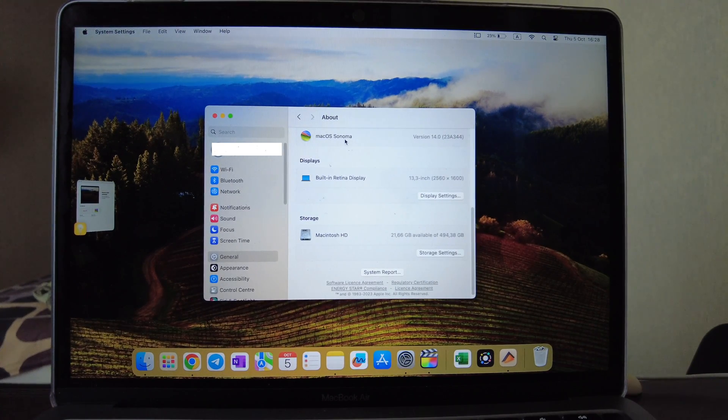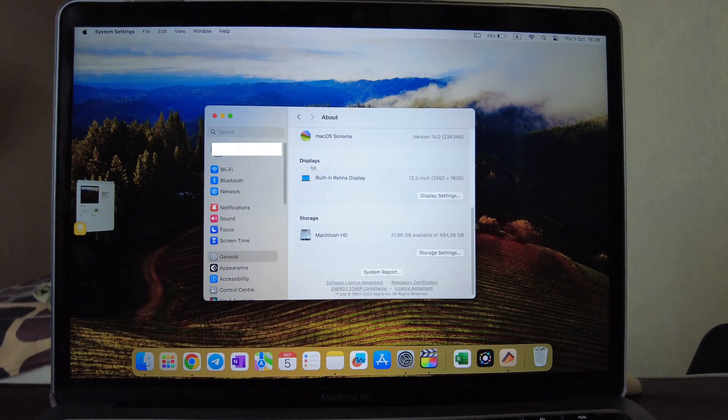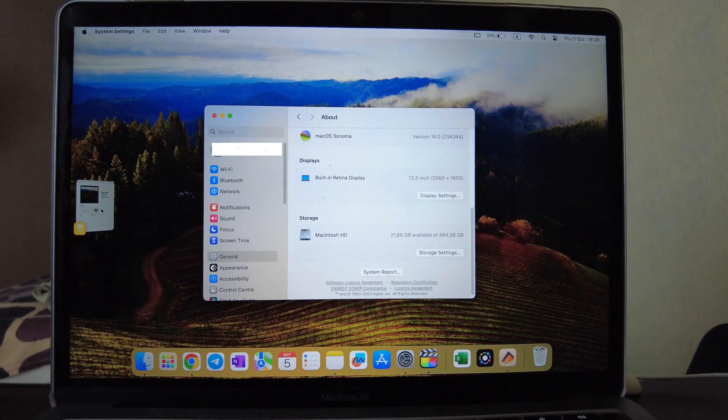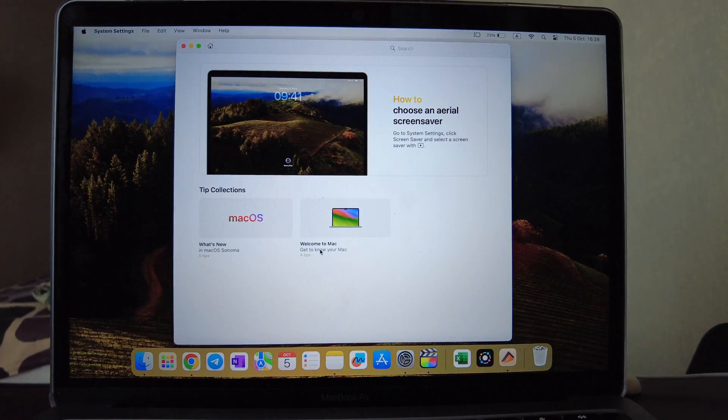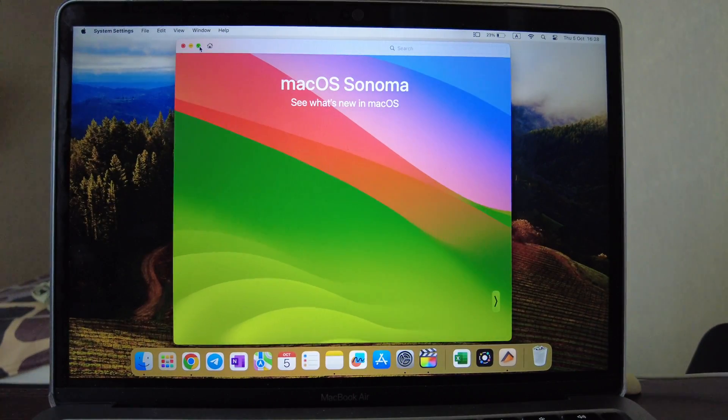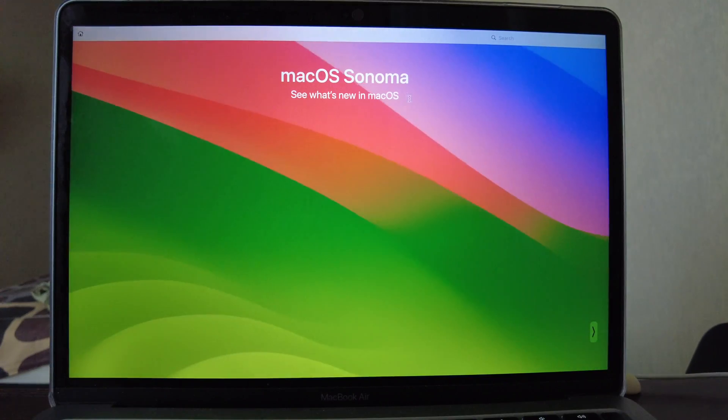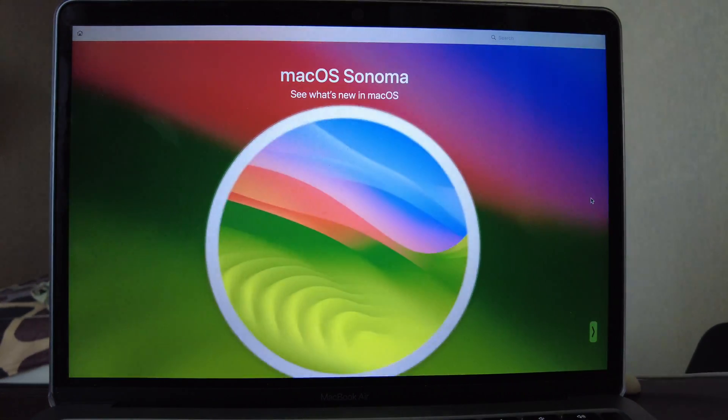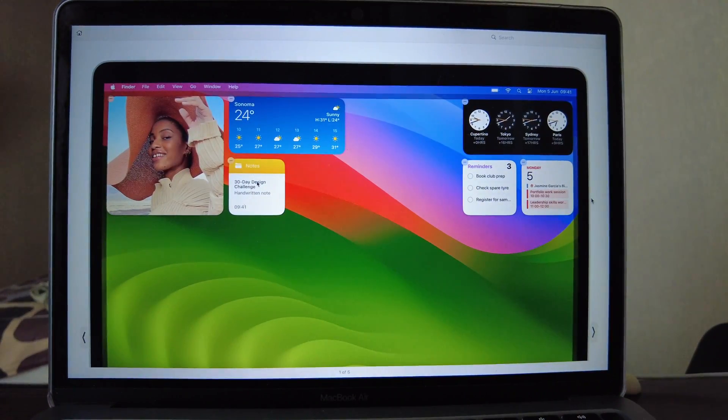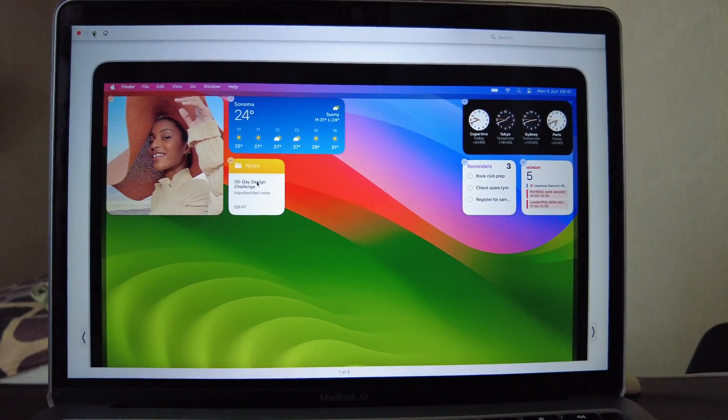So it's MacBook Air M1. Let's review what's new in macOS Sonoma which is released recently and let's test out the performance. Let's open first what's new here.